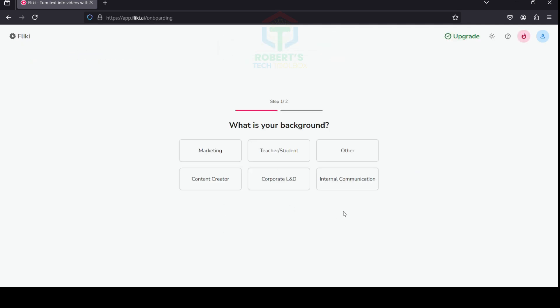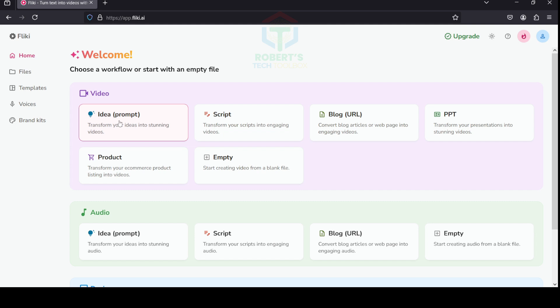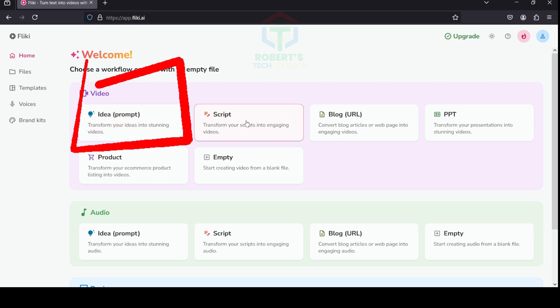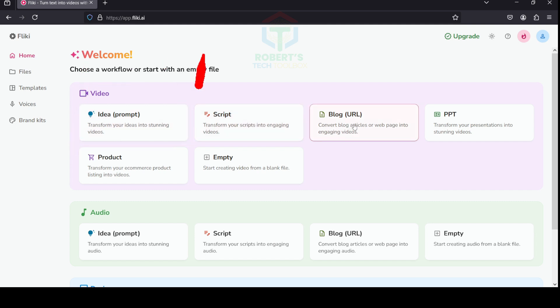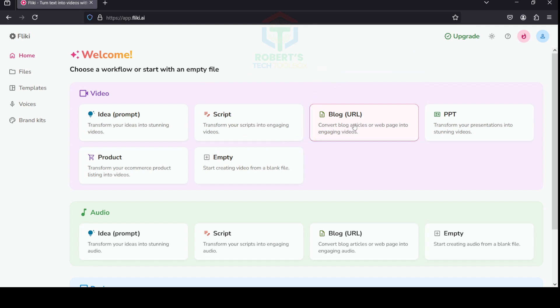Fleeky will also ask you some basic questions to get the best recommendation for you. Click on the option that suits your purposes. As you can see, there are many ways to create a video with Fleeky—be it with an idea, an existing script, or a blog URL. I'm going to make it easy for you in this tutorial and opt for creating a video from a simple idea.